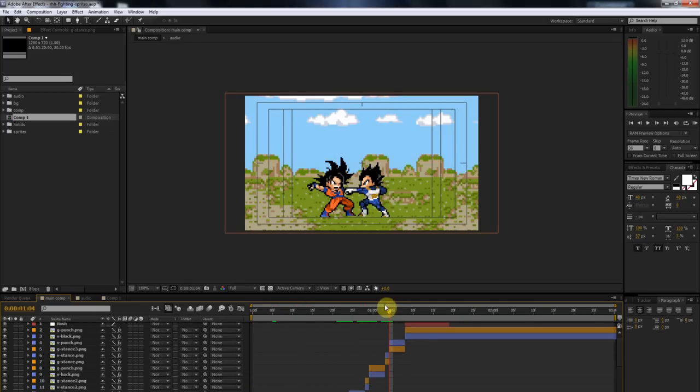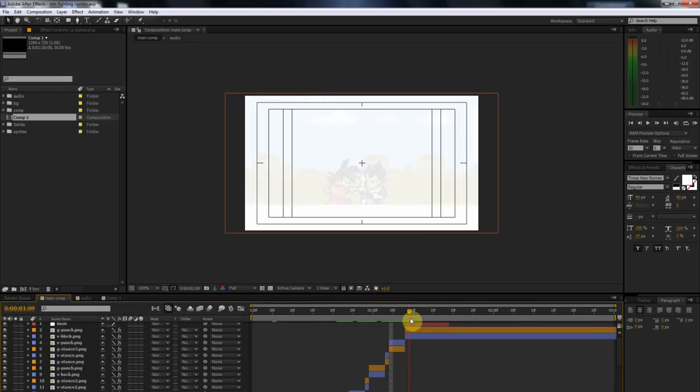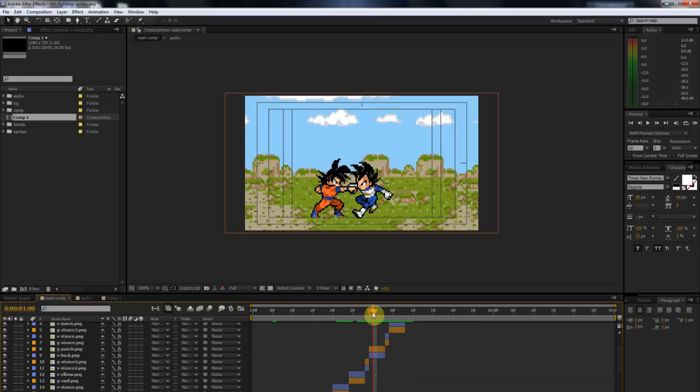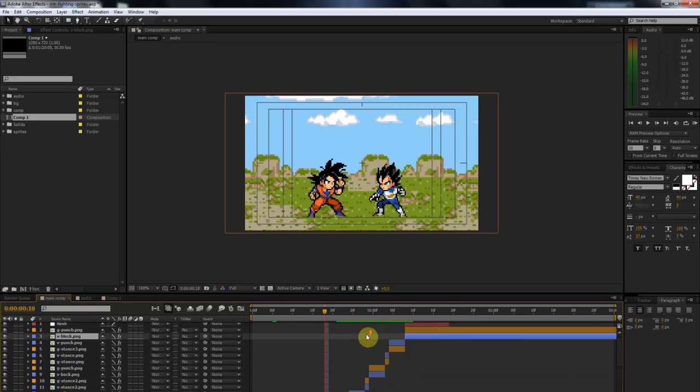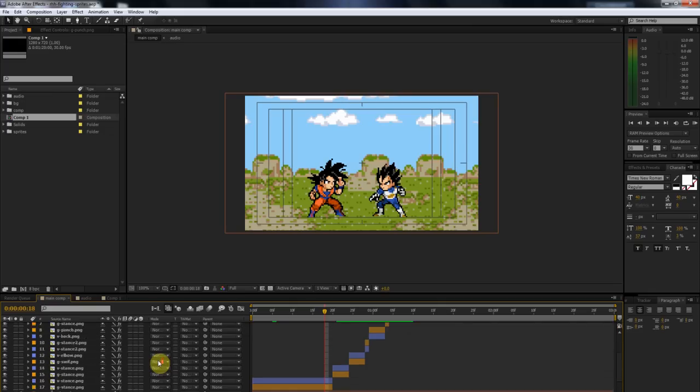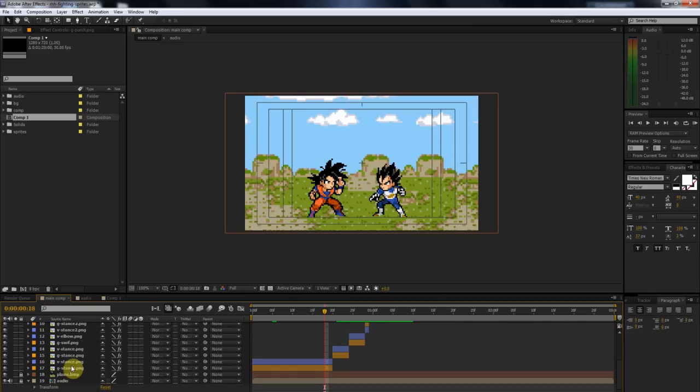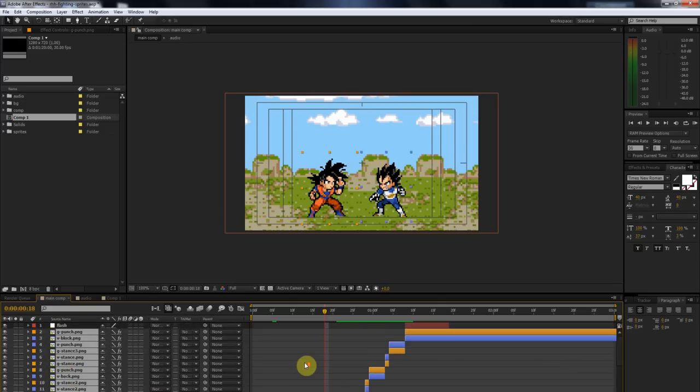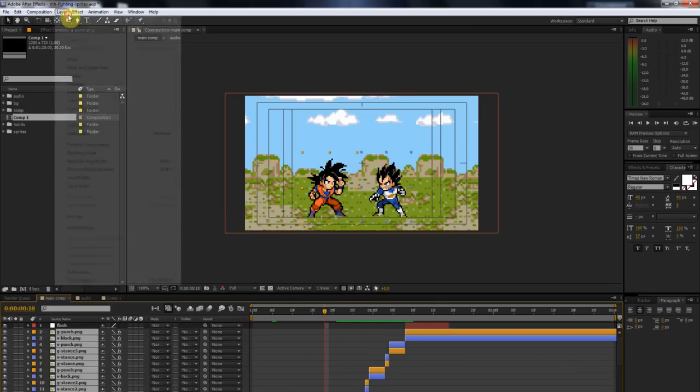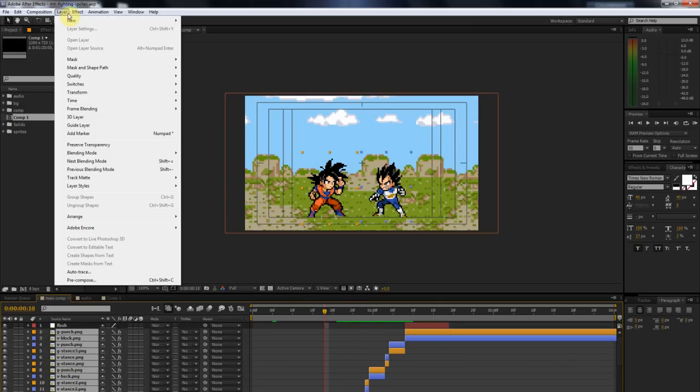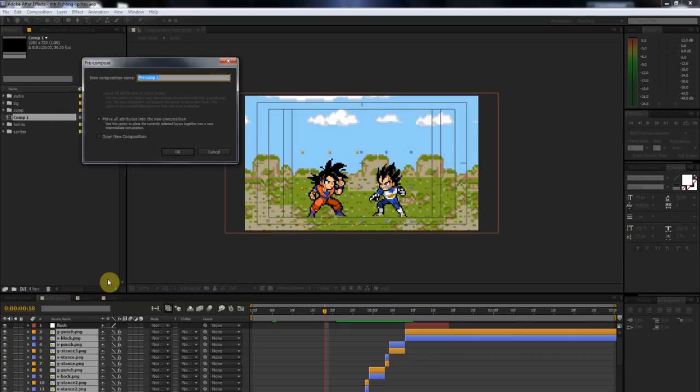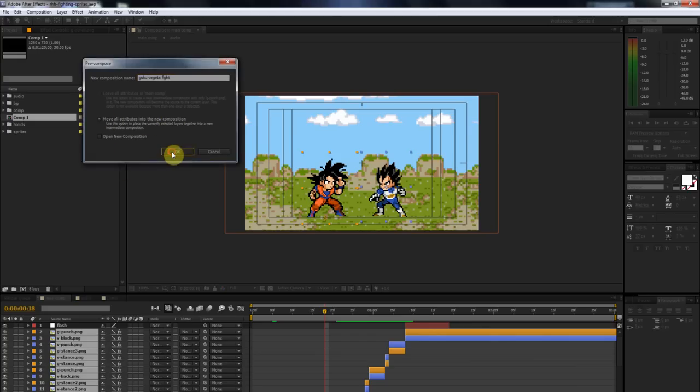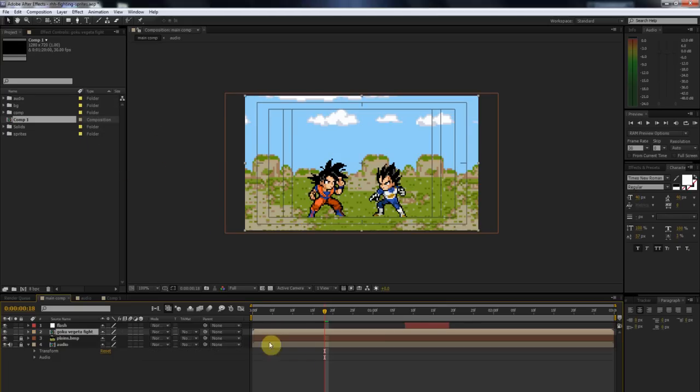Well, since Goku and Vegeta are both pixelated and they're kind of doing this fighting thing, if you want them to save space here, you can select all these layers, all the Goku and Vegeta layers, and go up to Layer, Precompose. We'll just call this Goku Vegeta Fight. You're going to want to make sure that you move all attributes into the new composition and say OK.